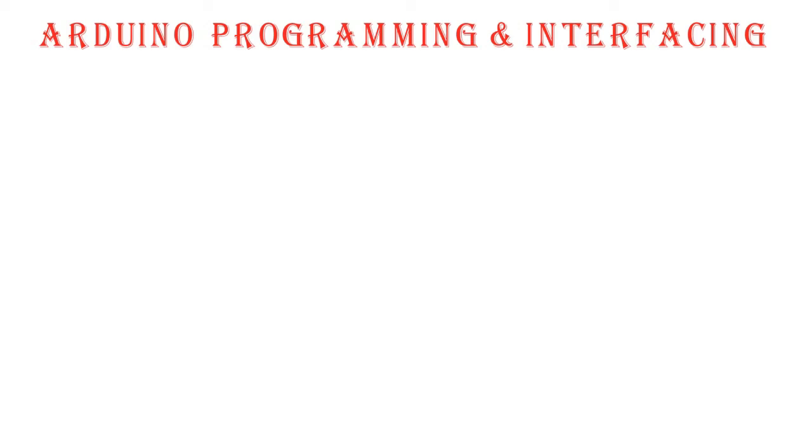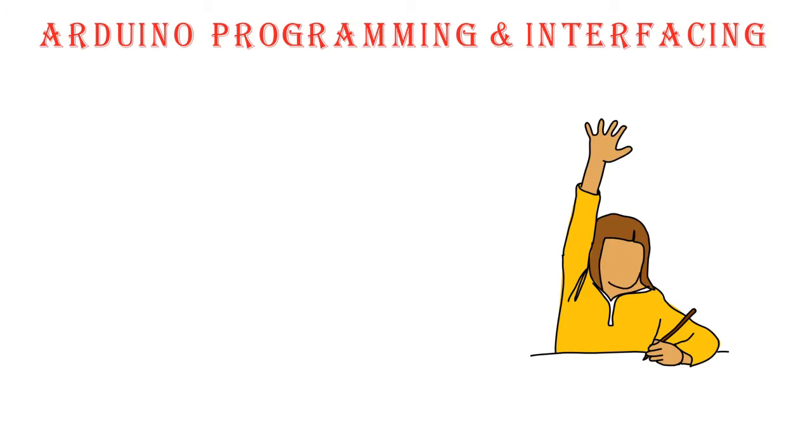Asalaamu alaikum. Welcome back to the series of Arduino programming and interfacing. In this video we will discuss what Arduino sketch is.